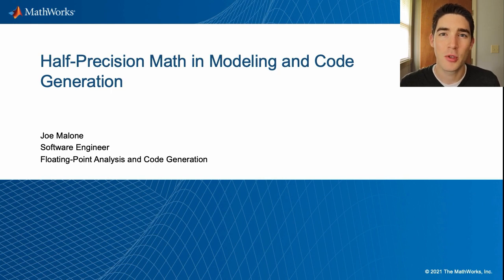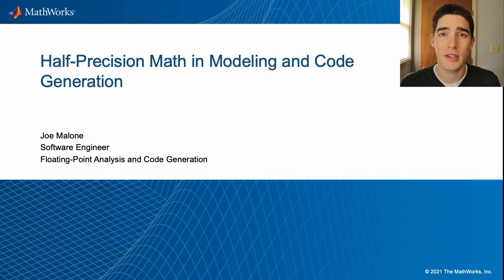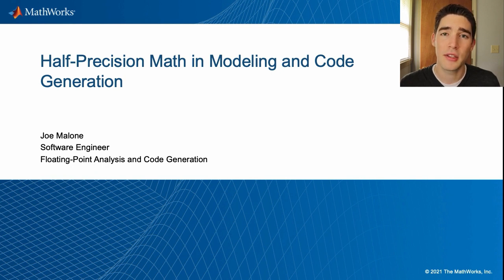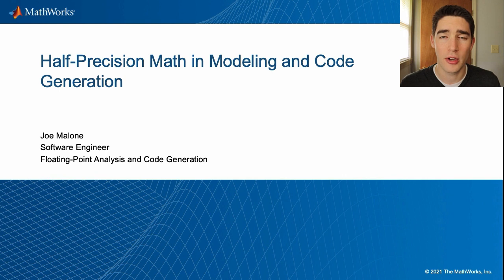Hello, my name is Joe Malone and I'm a software engineer at MathWorks. Today I will be discussing the half-precision data type in MATLAB and its uses in modeling and code generation.